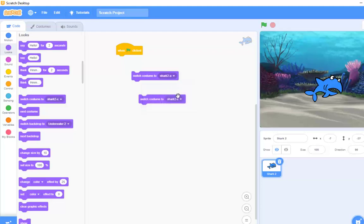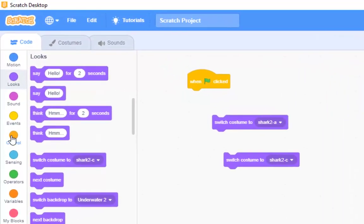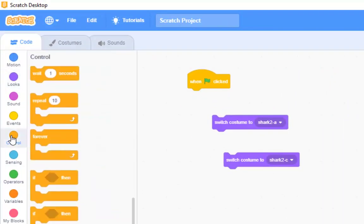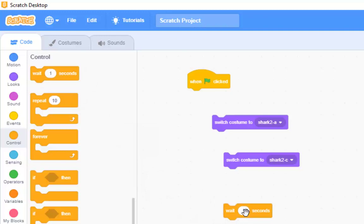But here's the thing. You need to have a little bit of a delay between the two of them. So, we need another block. And this can be found in control. And that is the block, well I say it can be found, yeah, found in control. There it is. The block at the top here. Wait one second. Now you can have fractions of a second. You can put 0.1 if you wanted to. That's like a tenth of a second.